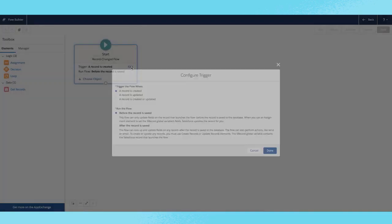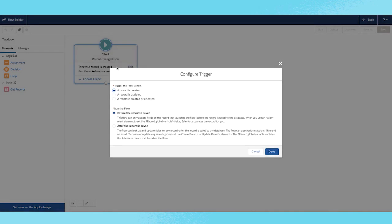To specify when the trigger is to be fired, I want this to be fired when it is created and updated. To run this flow, you can either choose before or after the record is saved. This means the record is saved into the database before this trigger is fired.